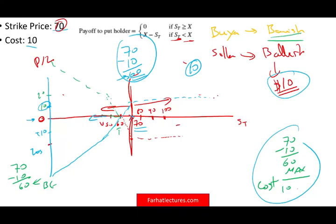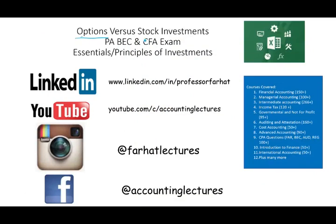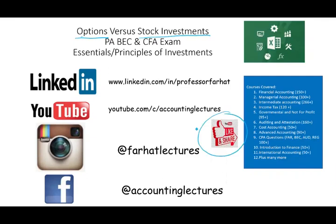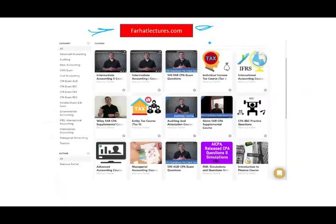In the next session, we would look at options versus stock investments and see how with a little bit of money you can leverage your position — how a small amount of money can give you a lot of leverage against an investment. As always, I'm going to ask you to like this recording, share it, and visit my website farhatlectures.com for additional resources for this course as well as other courses. Study safe, study hard, stay safe, and good luck.